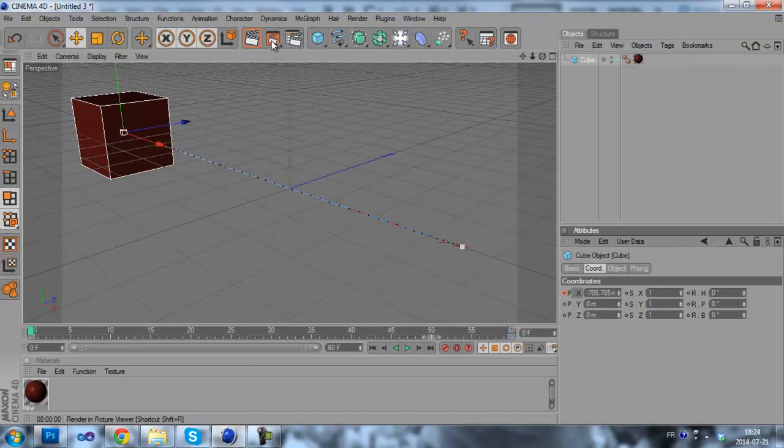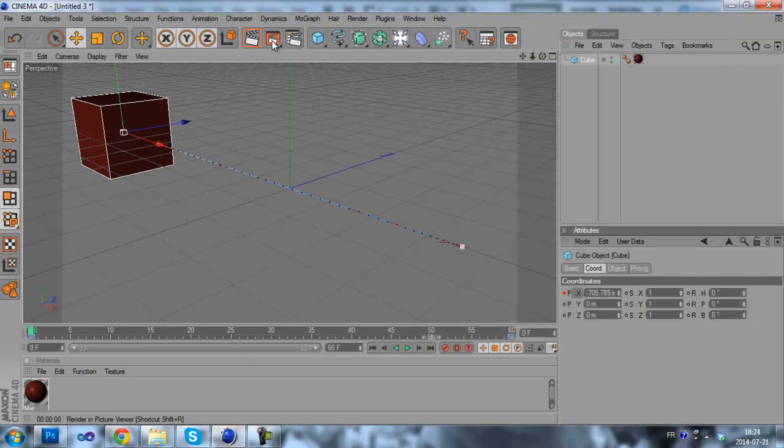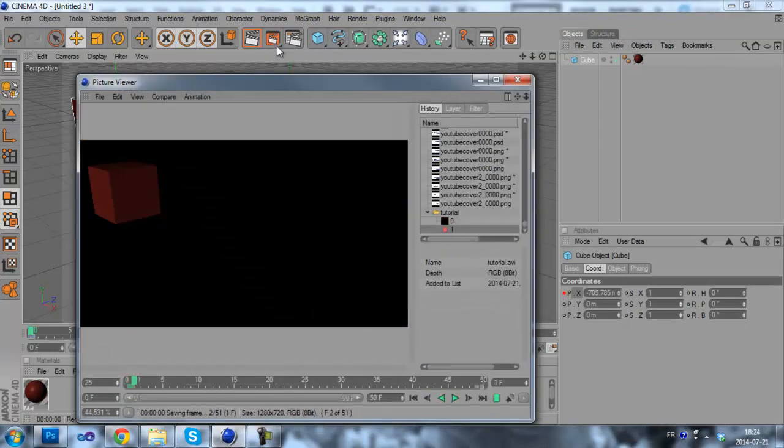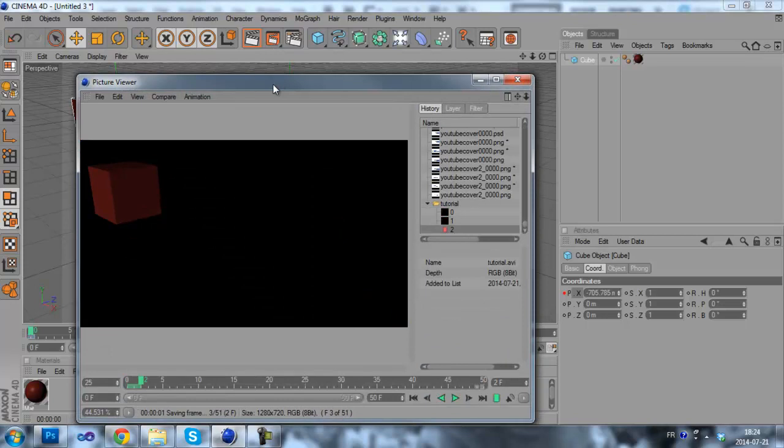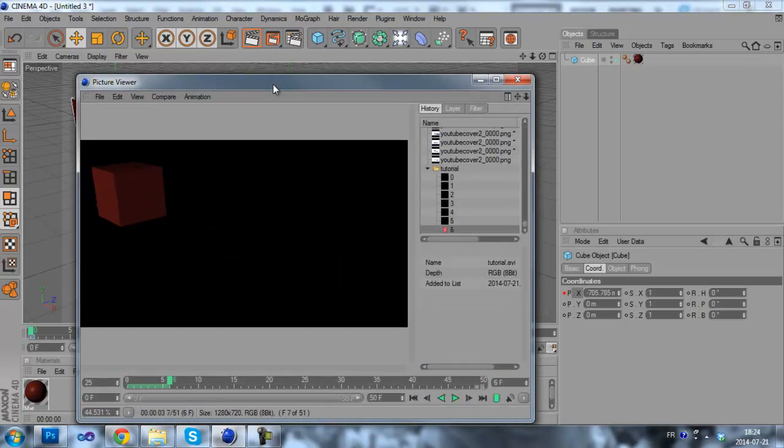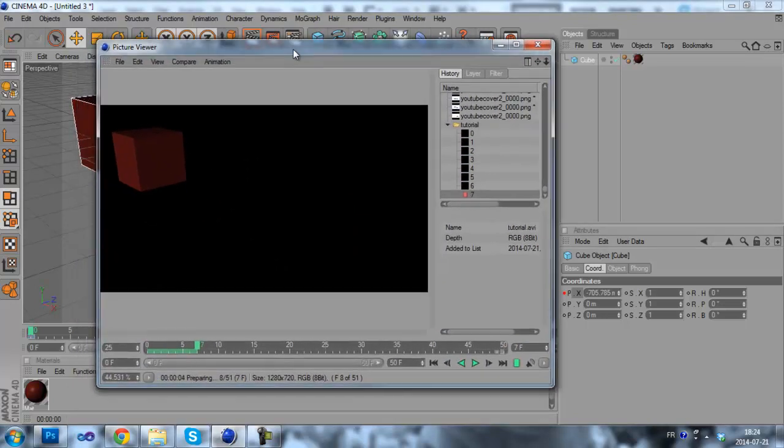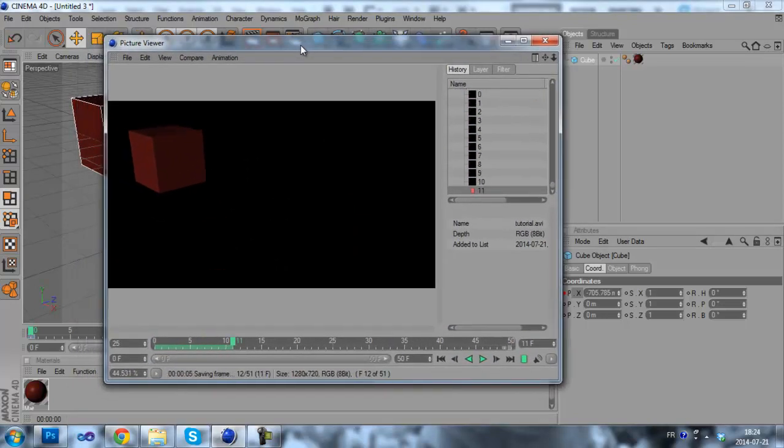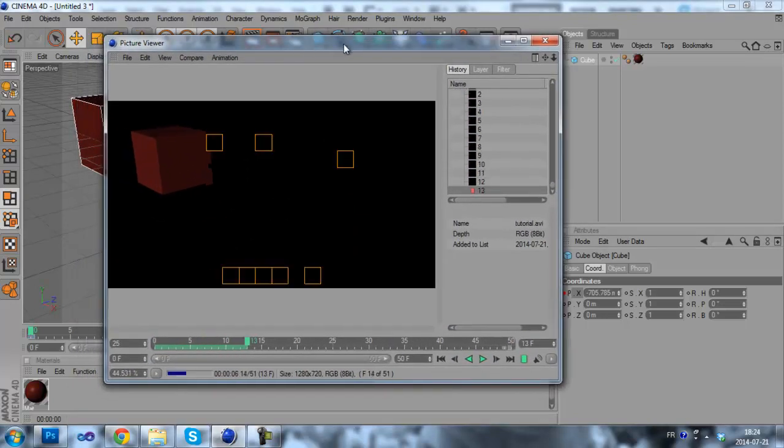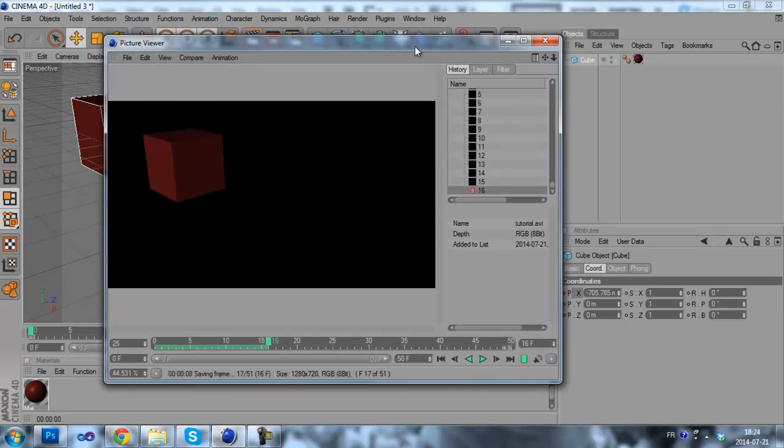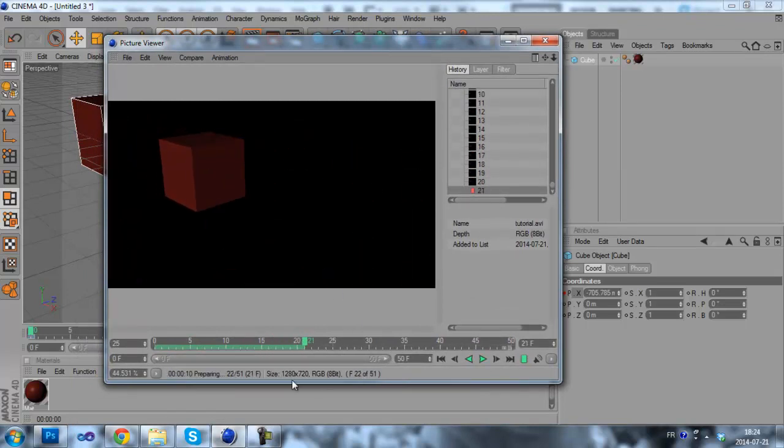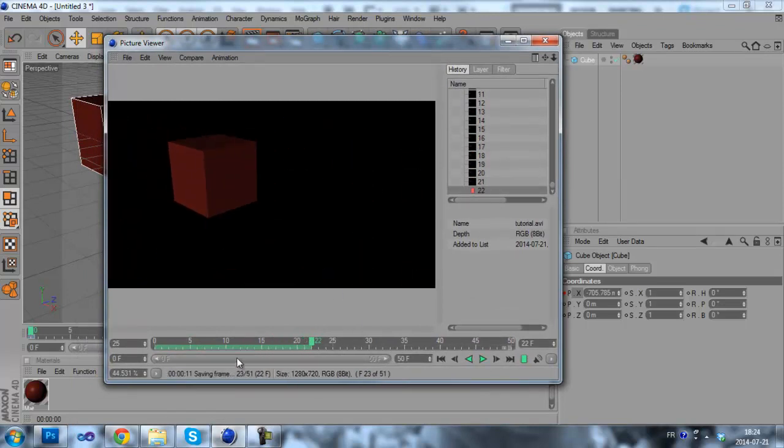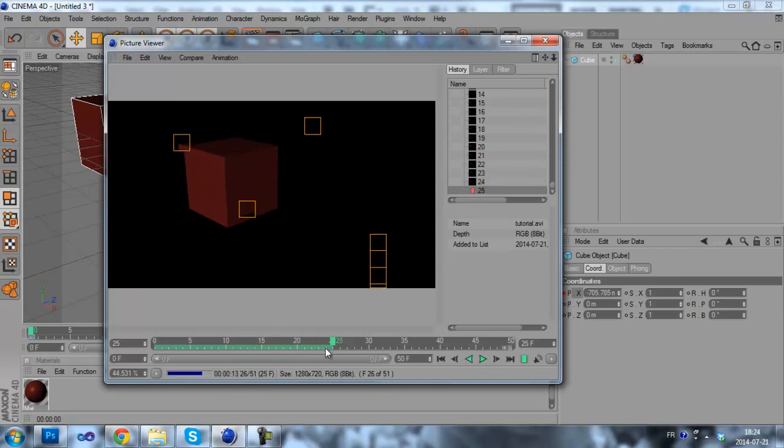And then you can click on render and picture viewer. It will render our animation. It may take some time, it's normal. You can see the progression right here. It renders every frame.